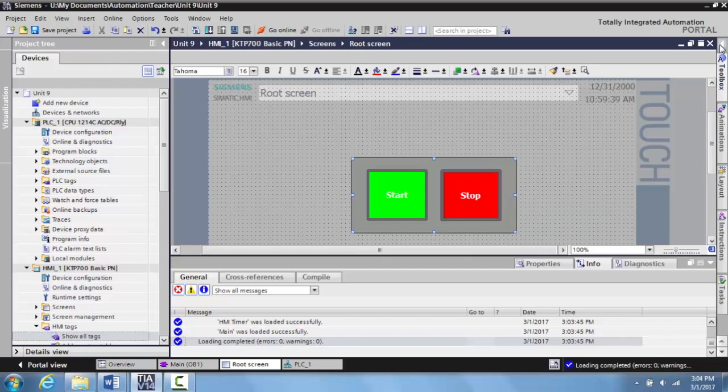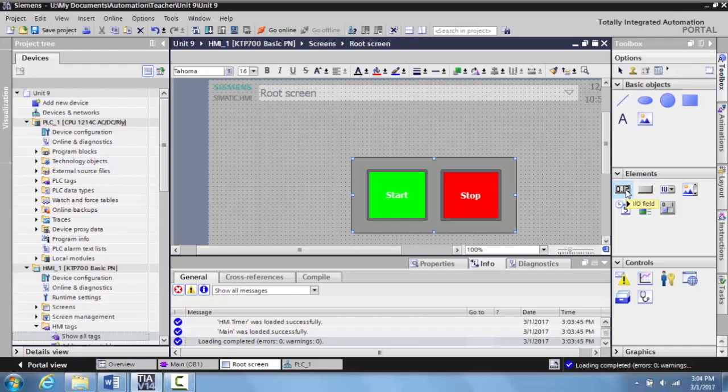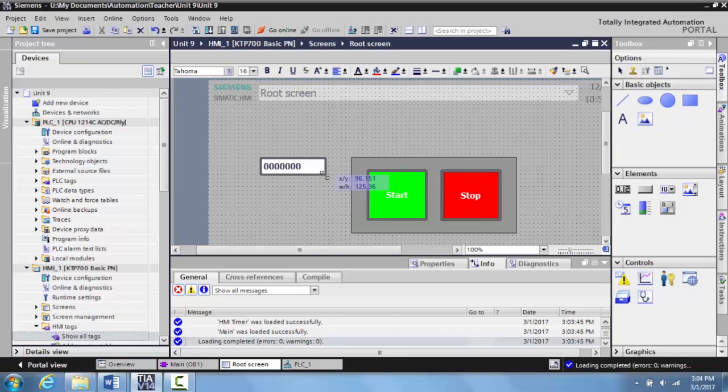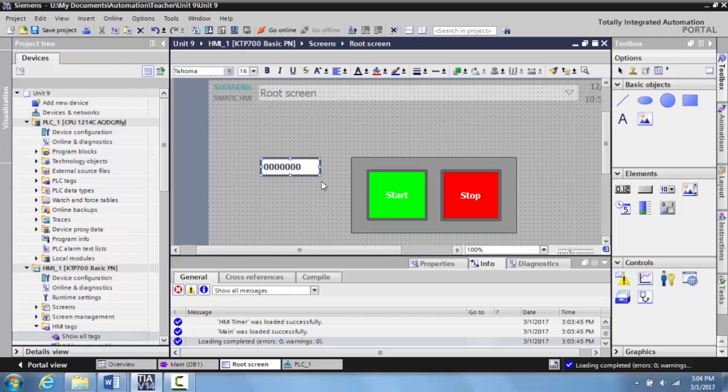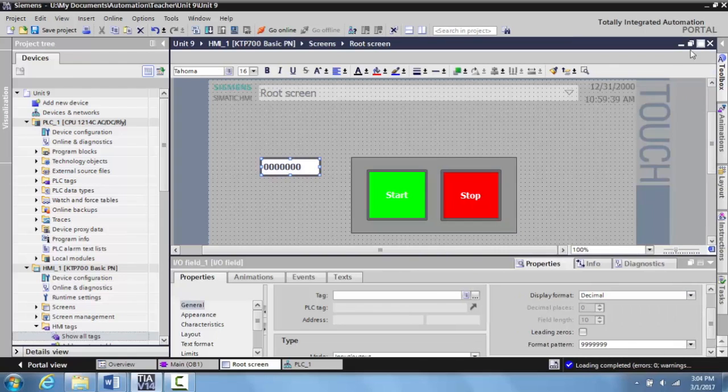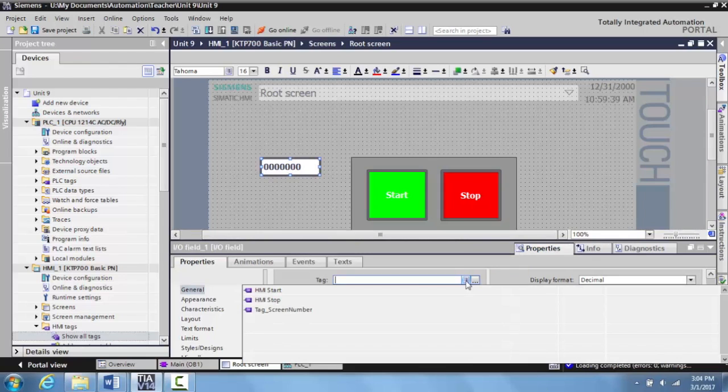So now there are two ways to put in the accumulated time to display that. The first way to do this is to open up your toolbox and come down to elements. And right here you can select IO field. And we'll bring that over to here. This is a place where you can display your account or your time accumulated value. So we'll double click here, and this will bring up the properties.